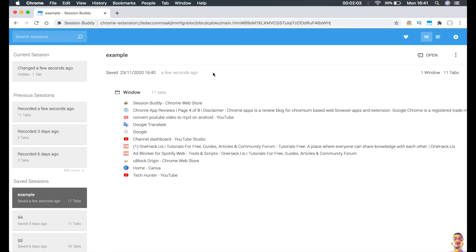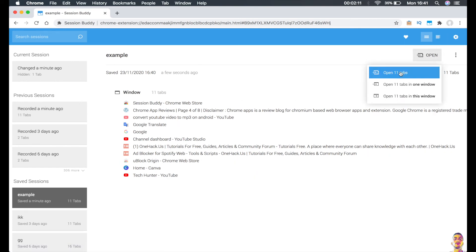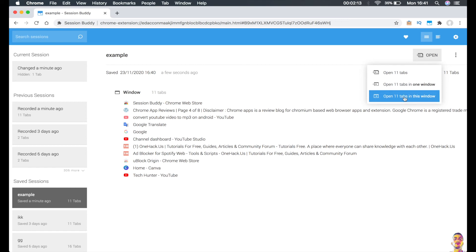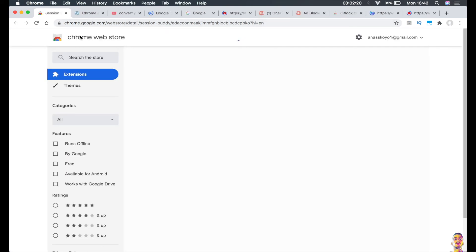So if you want to open all these tabs right now, you can just click on the 'Open' button right here, which will open the tabs in this window. Or if I click on 'In One Window,' you should see all of them opened in one window as you can see.